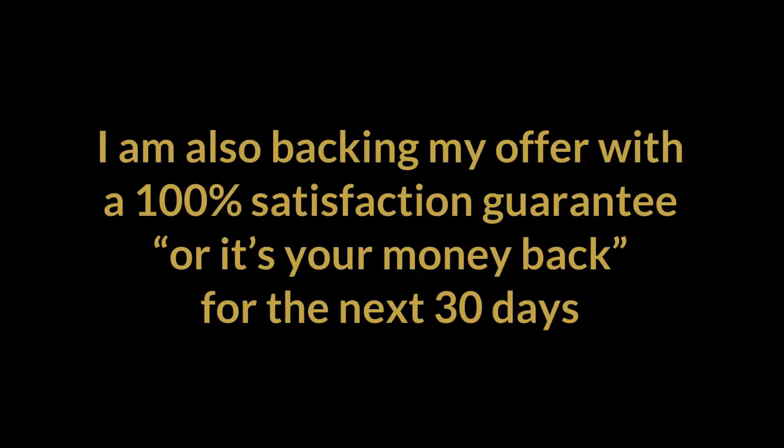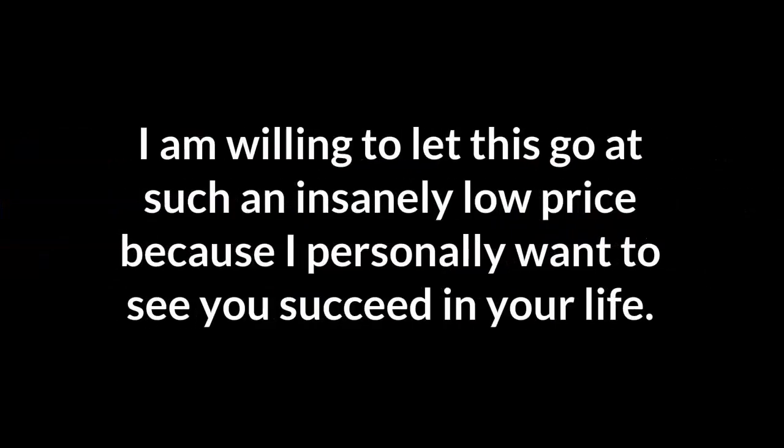I am also backing my offer with a 100% satisfaction guarantee or it's your money back for the next 30 days. I'm willing to let this go at such an insanely low price because I personally want to see you succeed in your life.